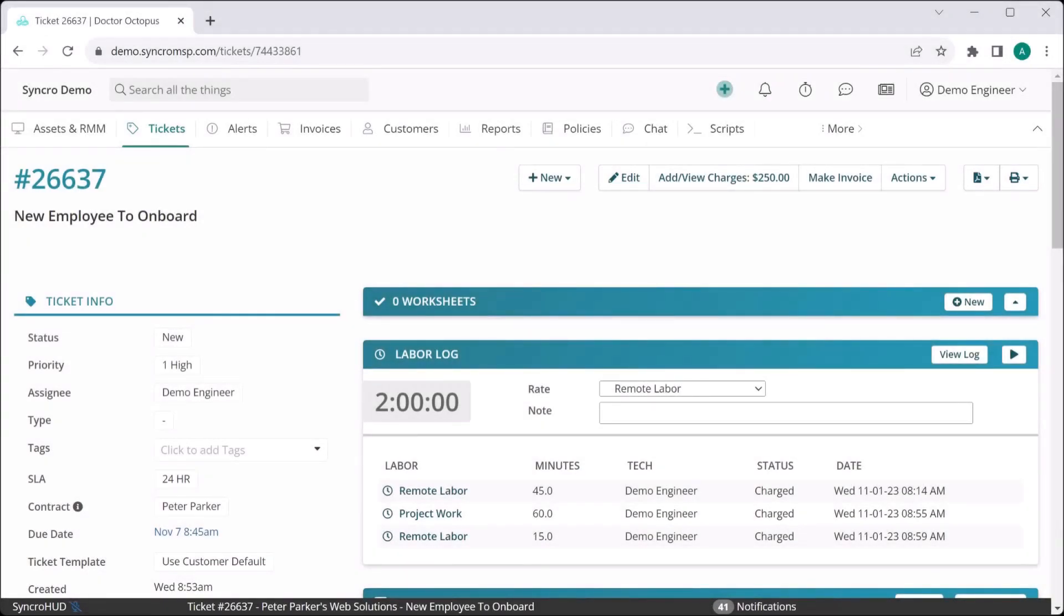Synchro's vision of power through simplicity permeates through every facet of our platform, including the way static tasks are assigned, worked, and logged within our ticketing system.